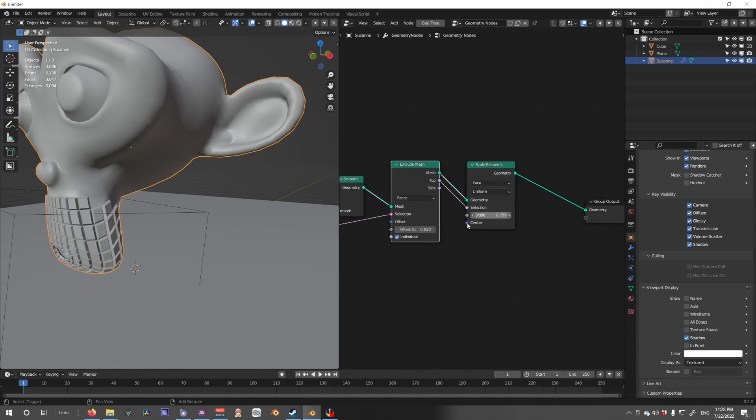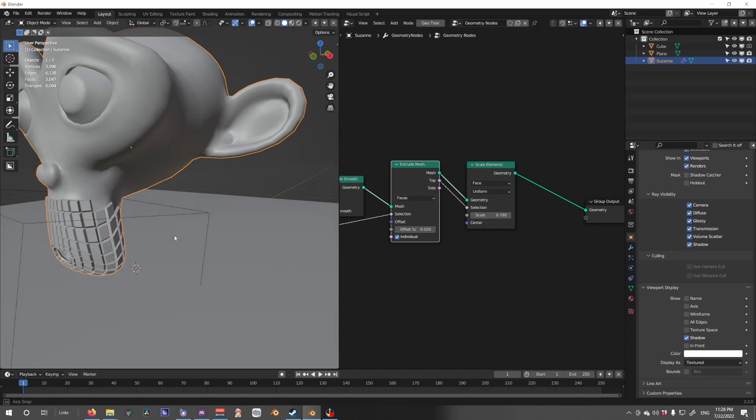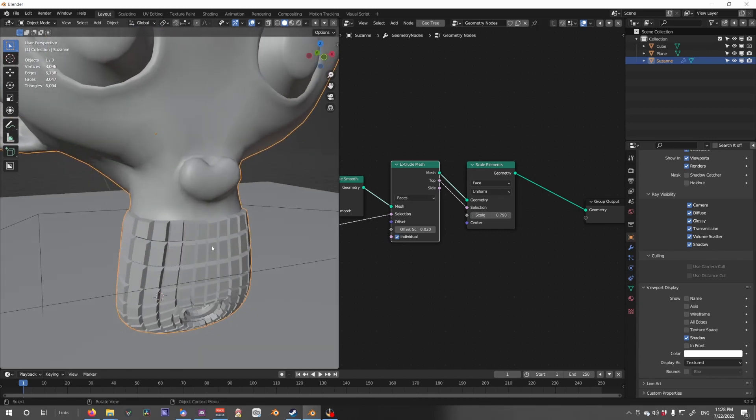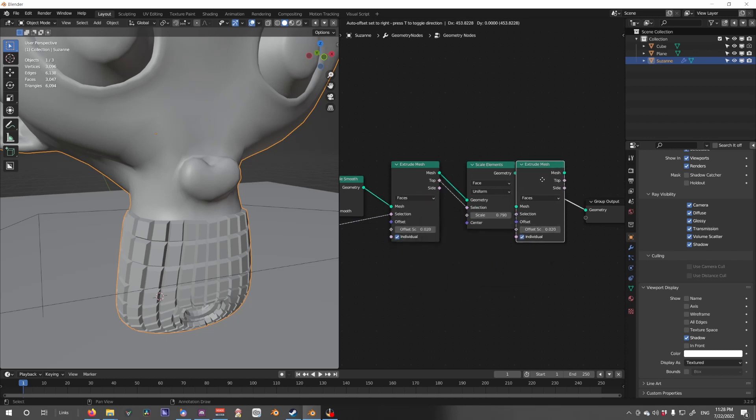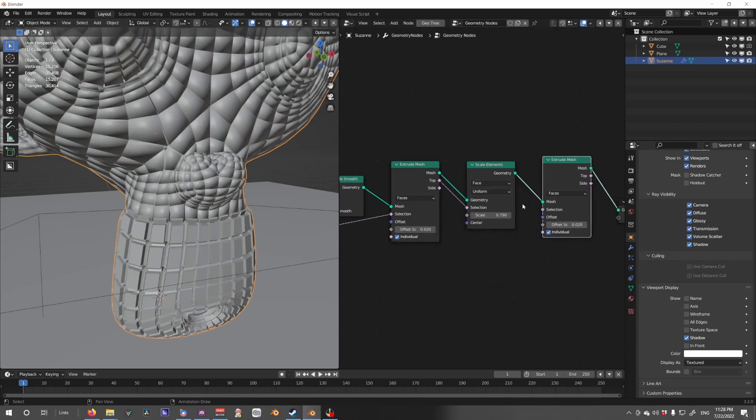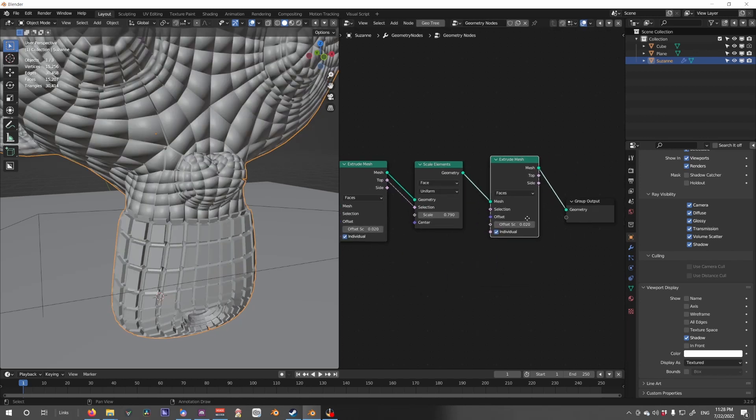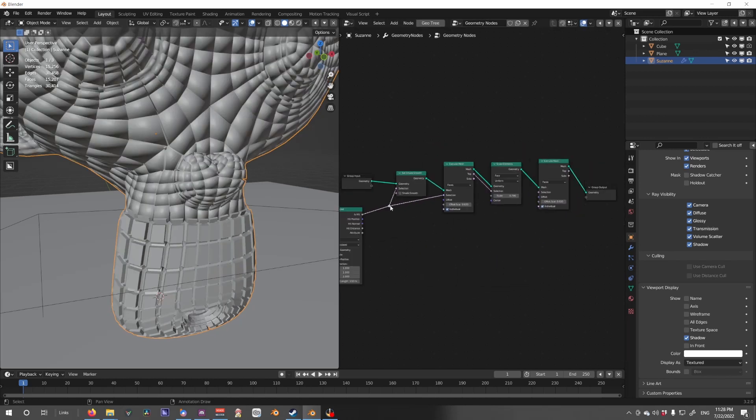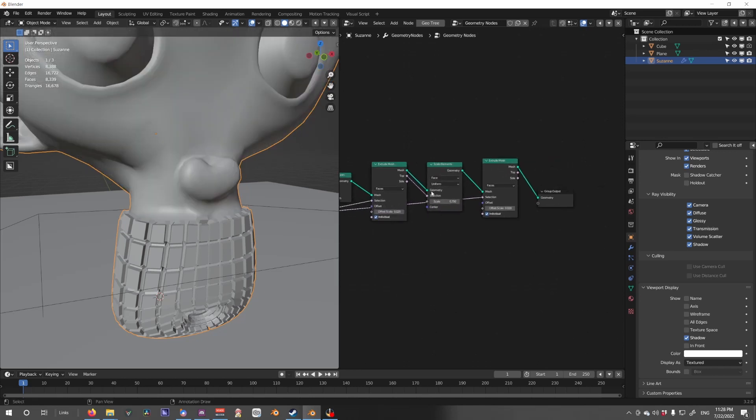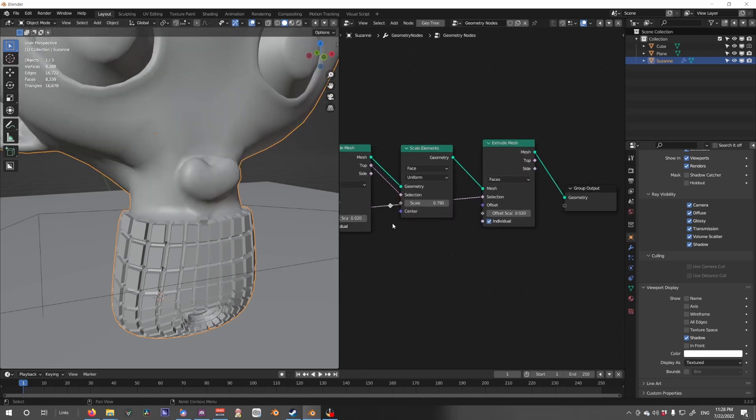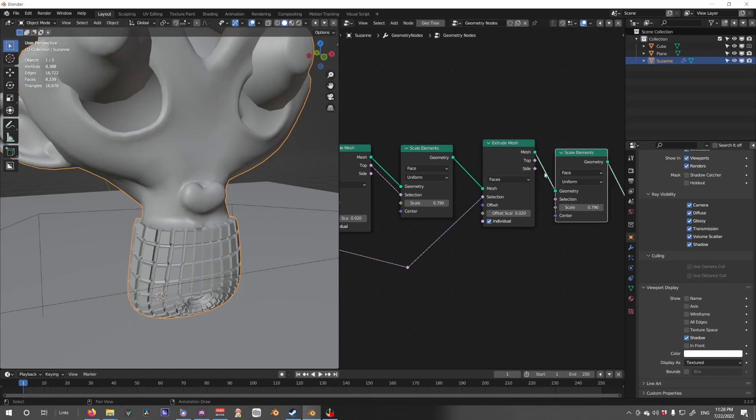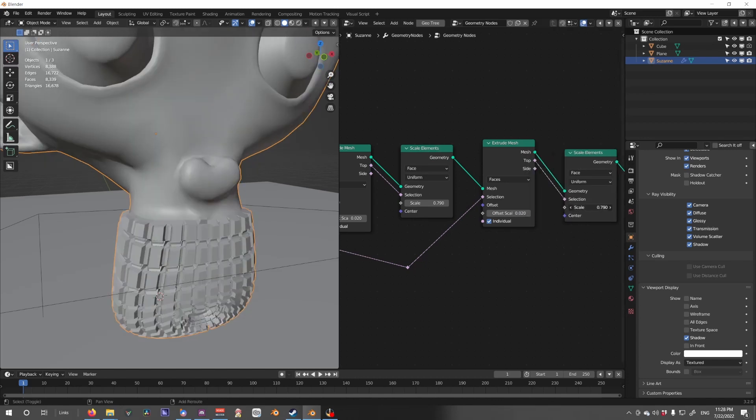So let's do scale elements, only top. You don't have to do this, I'll show you later, but this is for an effect, a specific effect I want to show. So then we do it again, extrude only selecting what's the box, and then scaling the elements again, only top.